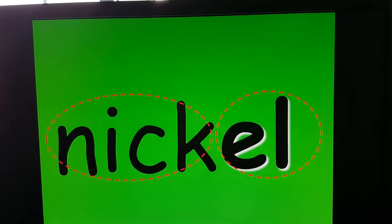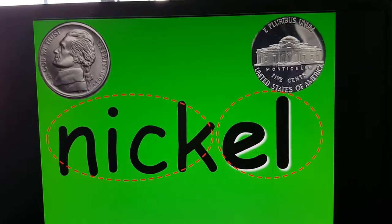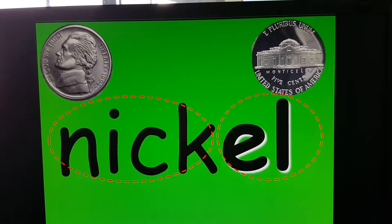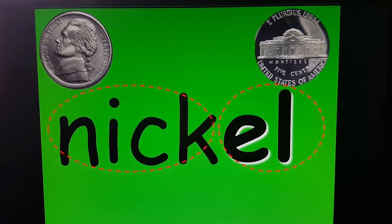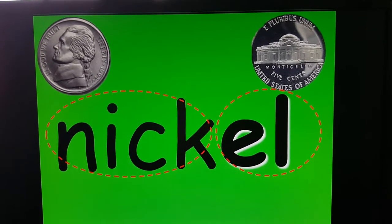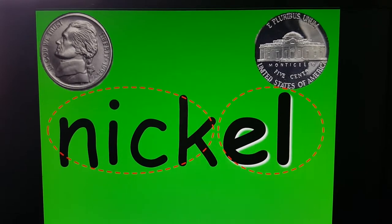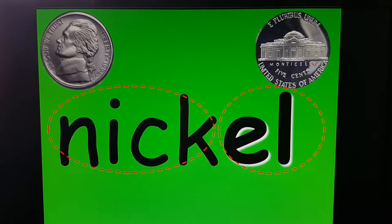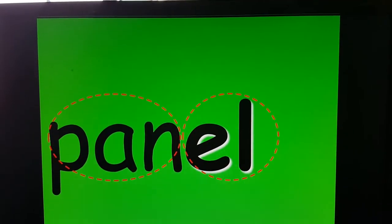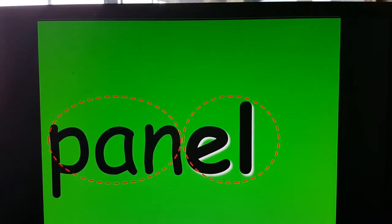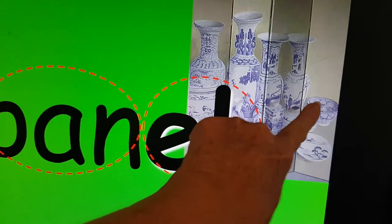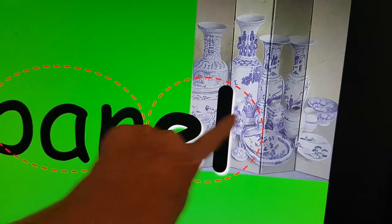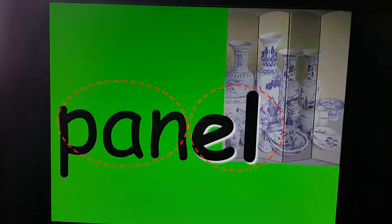NICKEL. How much is a nickel worth? Did you say five cents? Which would you rather have — a penny or a nickel? I hope you said nickel — that's worth five. A penny is only worth one. PANEL. A panel is one of these. This is a panel of pictures. They've painted a picture on those panels.